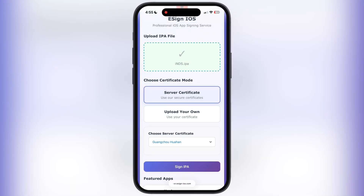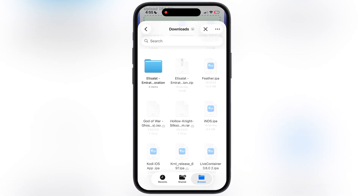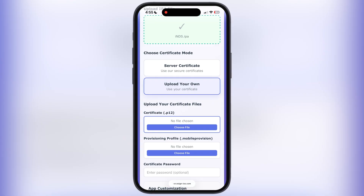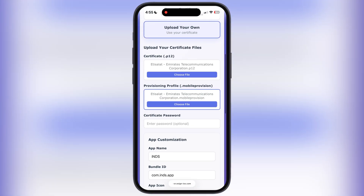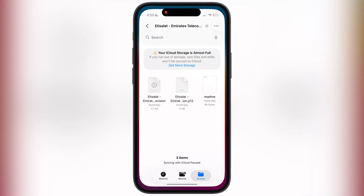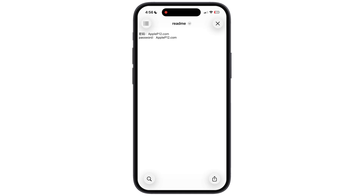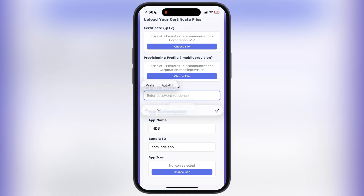After that, we have to select the certificate mode — simply select 'Upload Your Own'. Then we have to import the P12 file and the mobile provision file. Simply tap on 'Choose File', then locate the extracted certificate folder and select the P12 file. Likewise, we have to select the mobile provision file. Once you enter both files, it will ask for a password — the password is given in the extracted certificate folder. Simply copy the password, then go back to the IPA Signer website and paste the password.